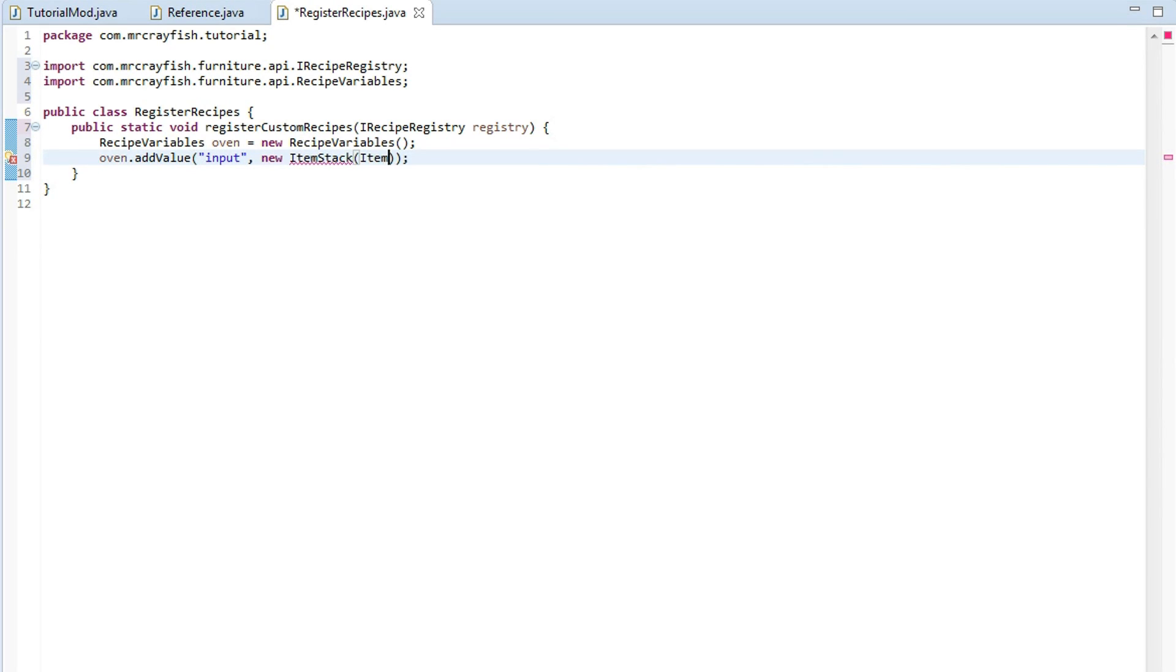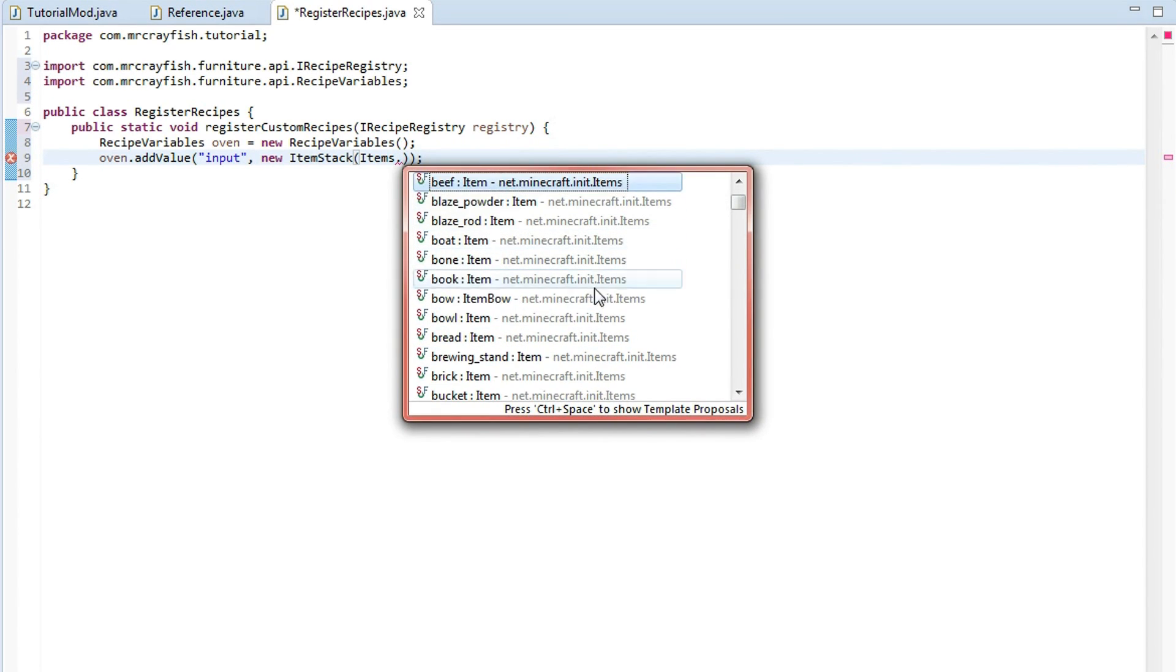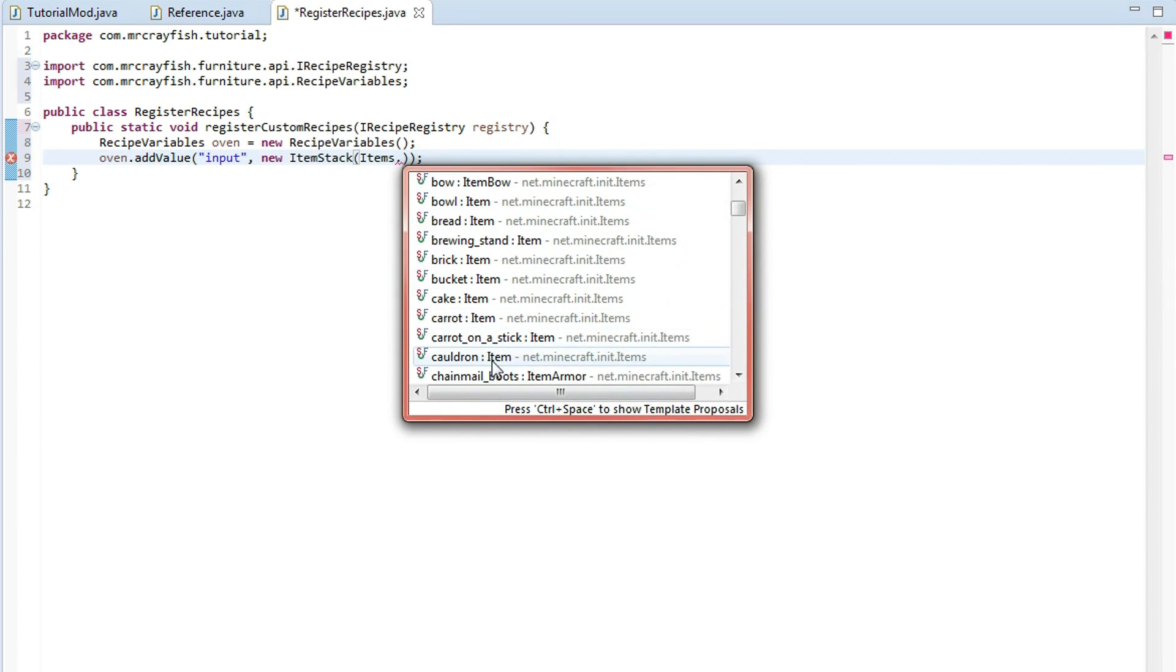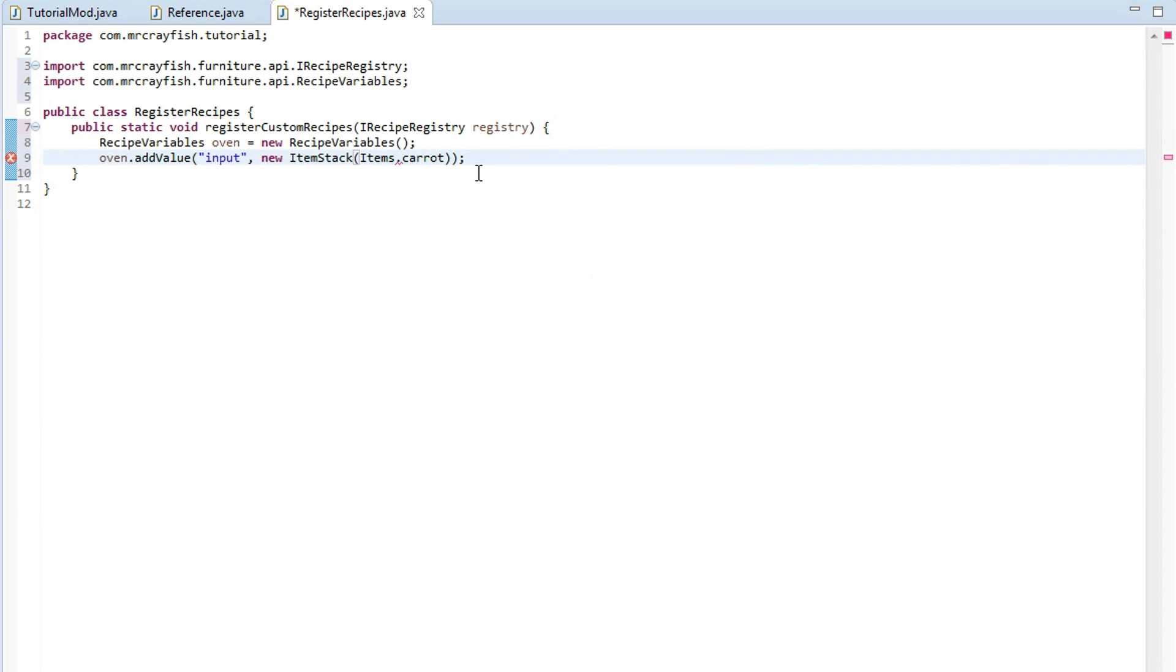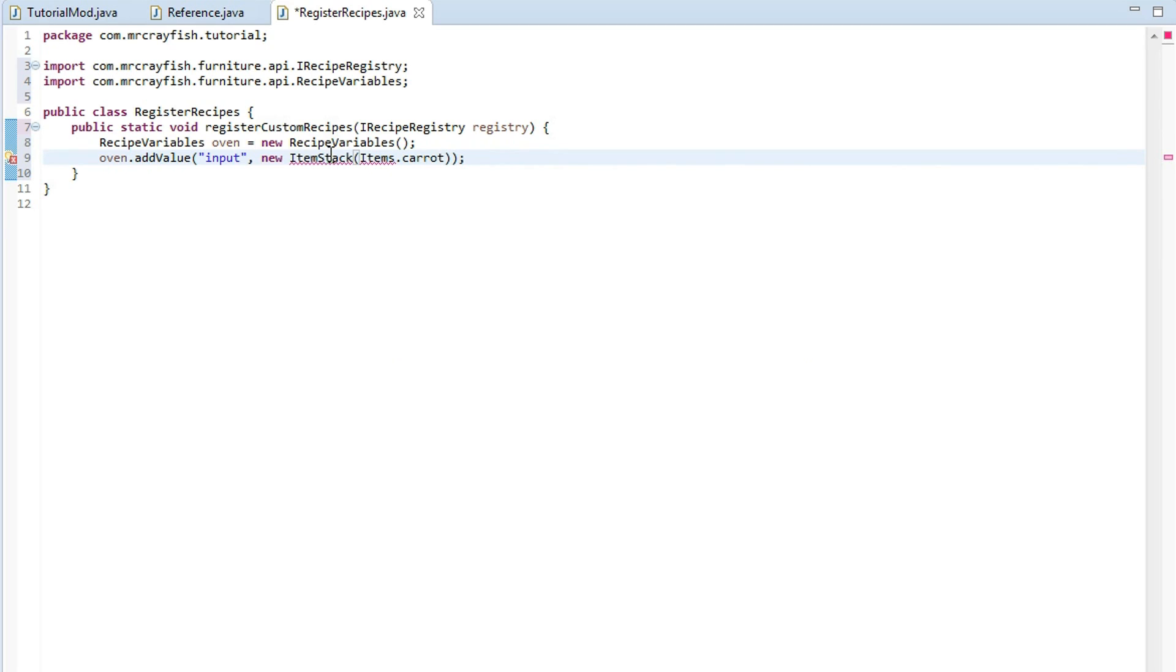And we're just going to use vanilla items. If you know what you're doing you should know how to add in mods, how to use items from your own mod. And we're just going to do carrot, just tutorial purposes. Then we're just going to import them.